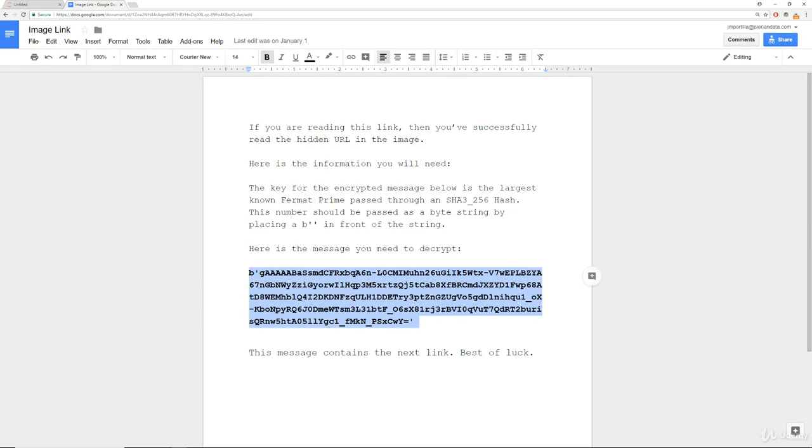Here we can see that there's some information, and it looks like there's an encrypted message here.